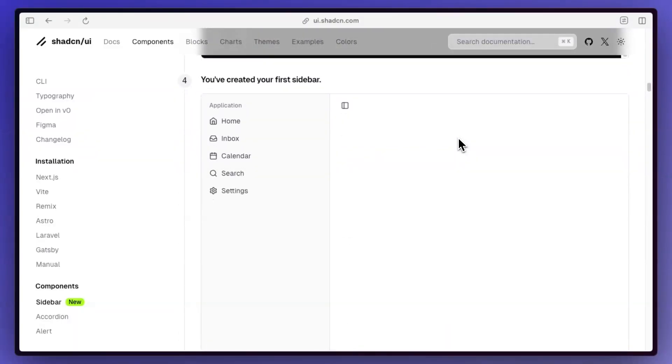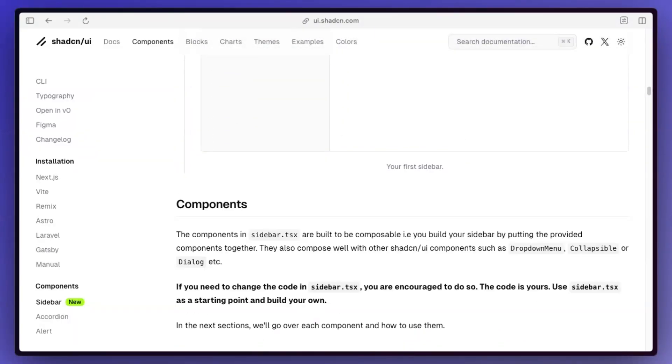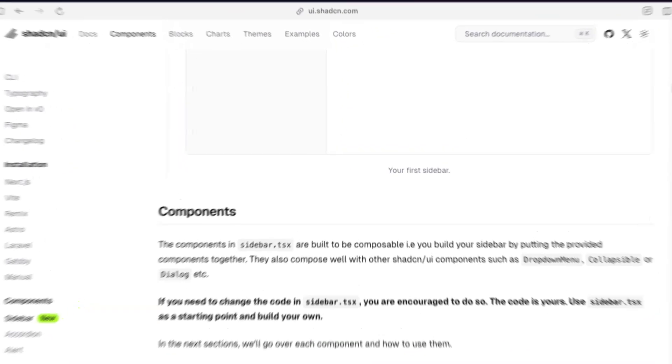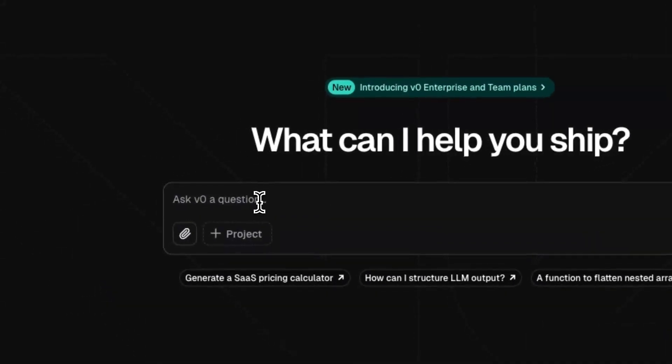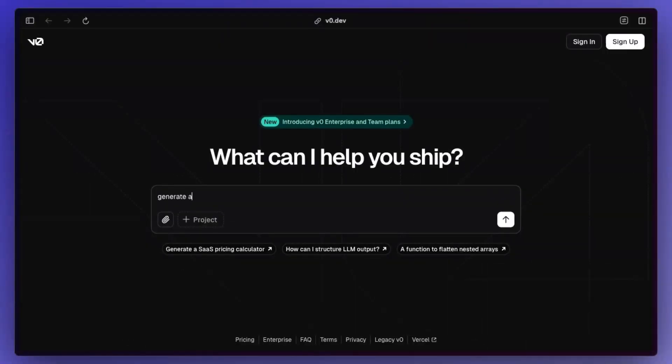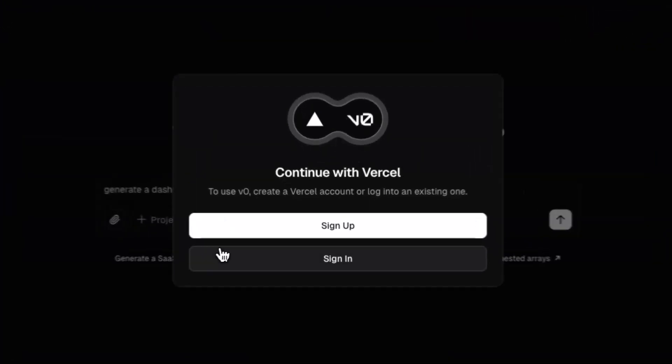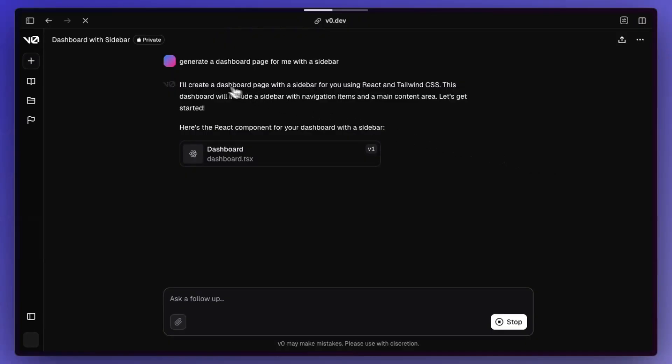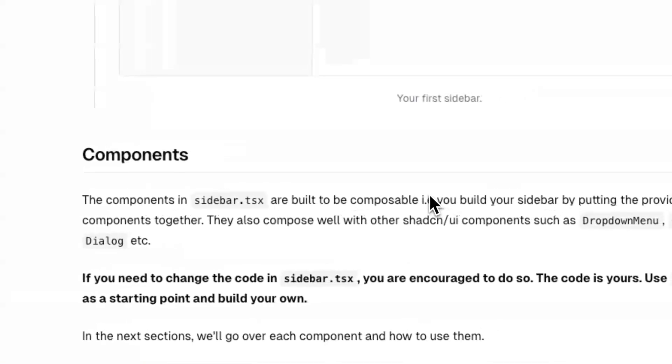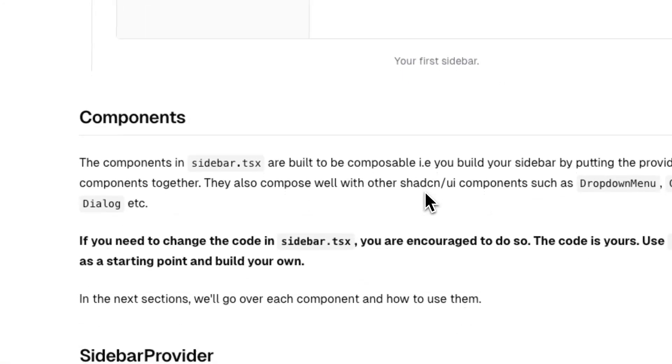Honestly, usage wise, it looks pretty simple. And I assume V0 can just generate this now. Let's do generate a dashboard page for me with a sidebar. Oh, and I obviously have to log in. So generate a dashboard page for me with a sidebar. We'll see if that actually works.